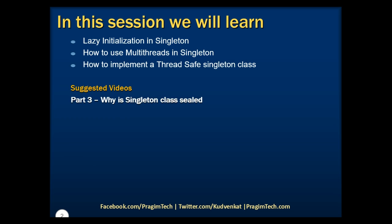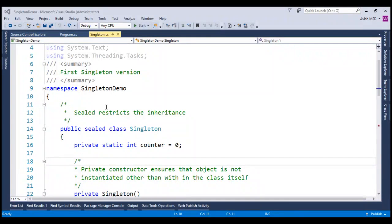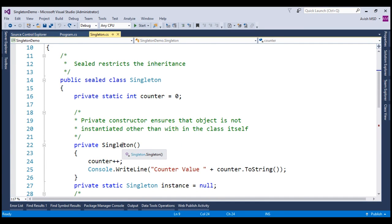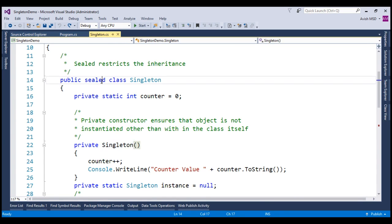Please refer to the previous parts of this tutorial before proceeding. Now, let's switch to Visual Studio and bring up the Singleton demo application. In the previous session, we discussed why we changed the constructor to private and why we have sealed this class.